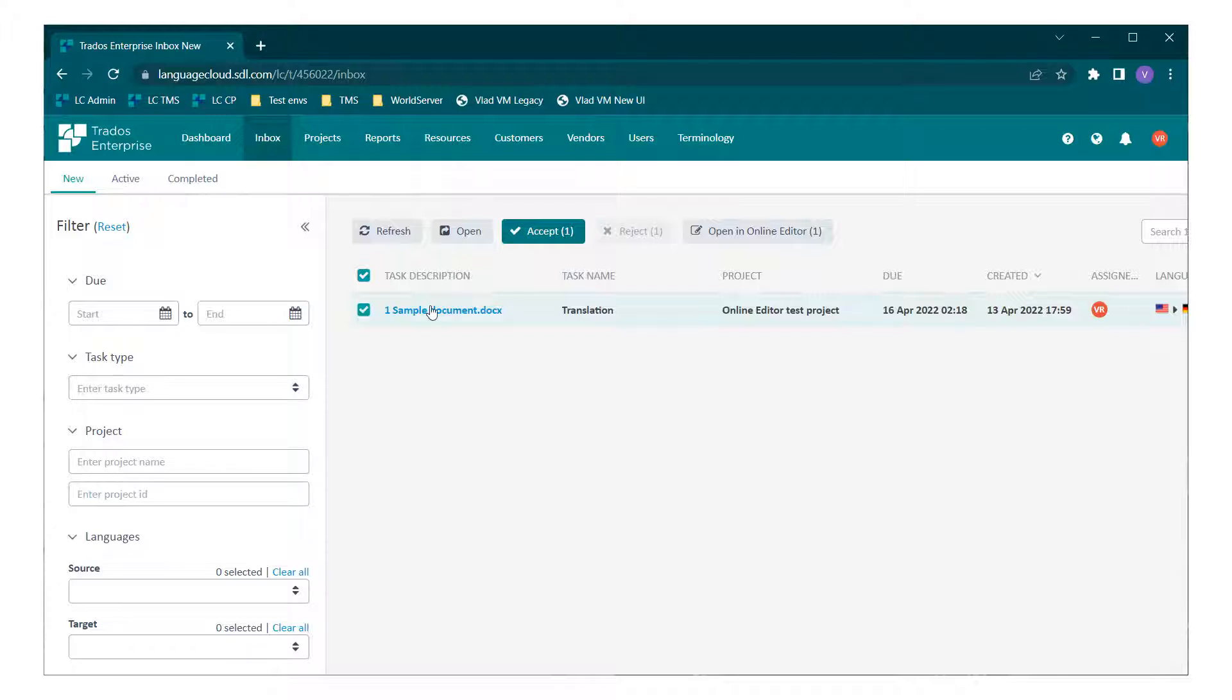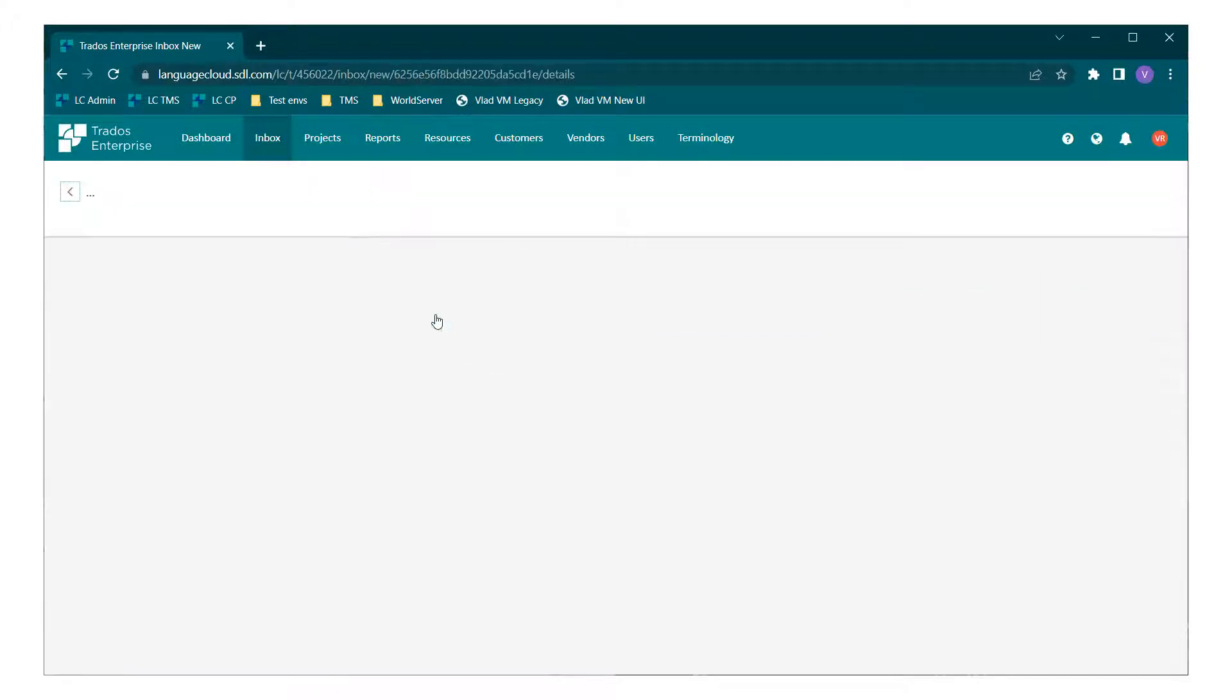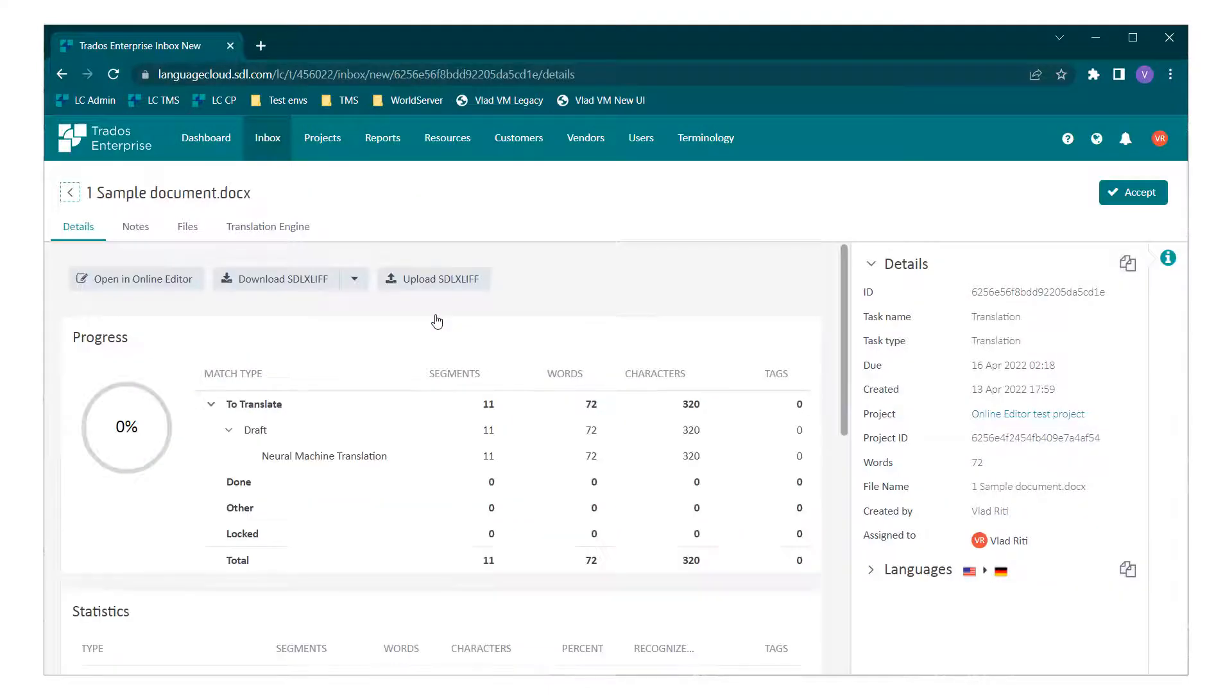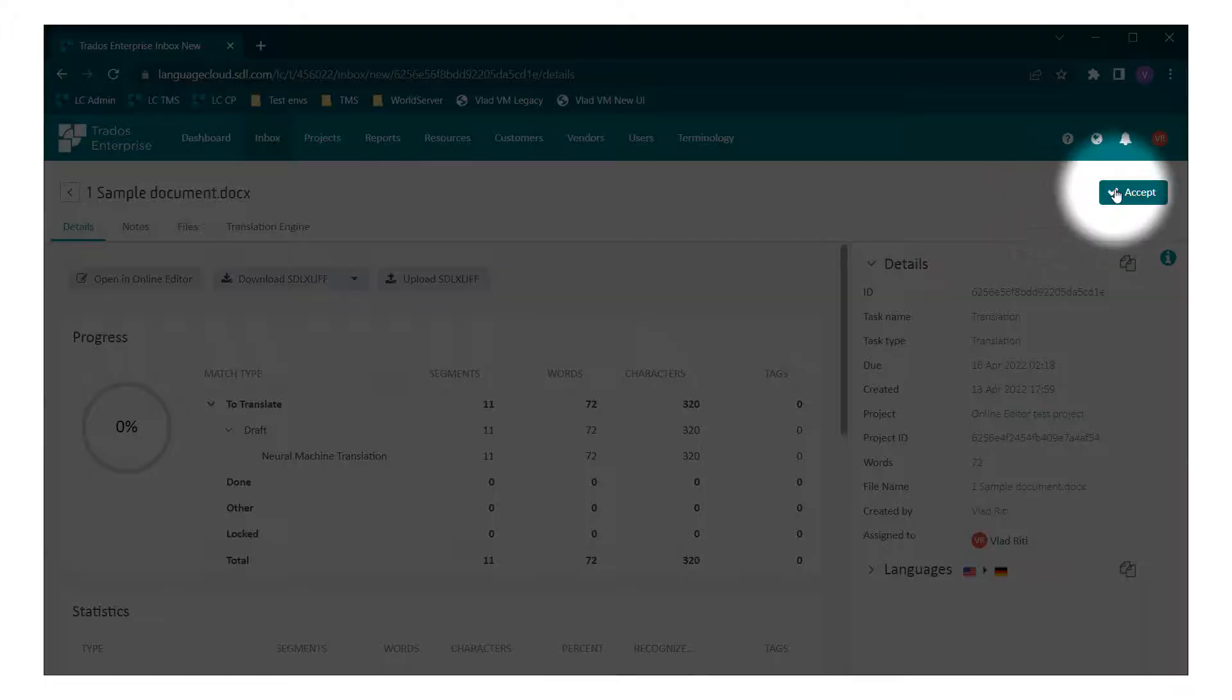You can also check the task details by clicking the name of the file. The task can also be accepted or rejected from here.